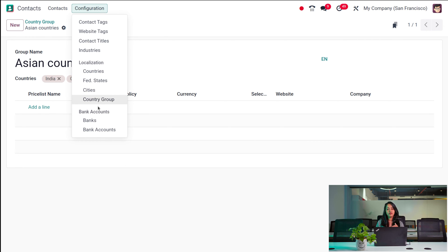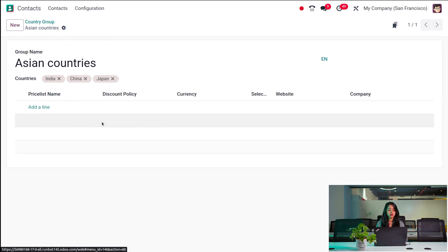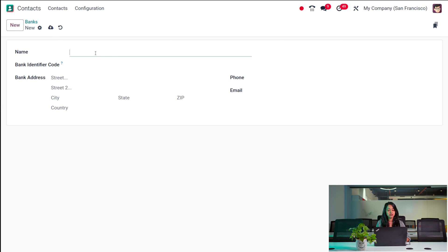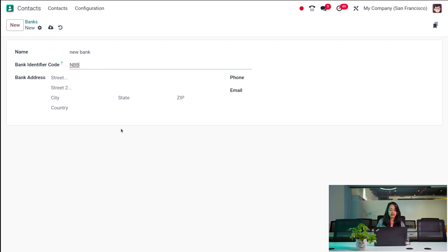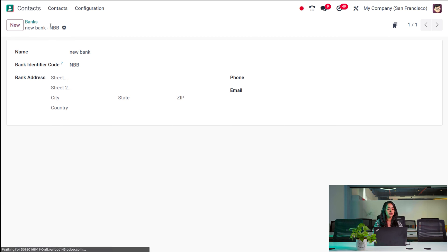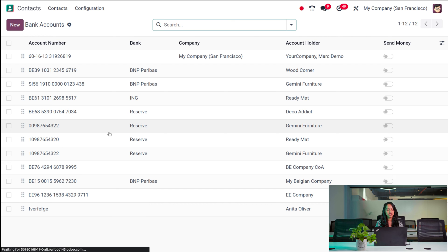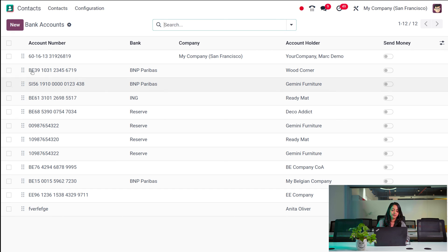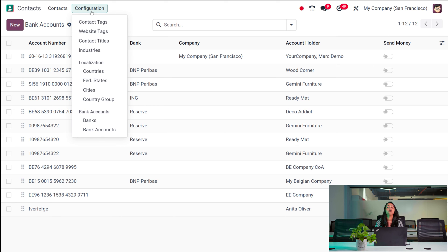Now you have Bank Accounts, which includes Banks and Bank Accounts. Under Banks, you can see the bank name and bank identifier code. Click New, give the bank name, bank identifier code, and specify the bank address. Similarly, under Bank Accounts, you can add account number details — account number, bank, company, account holder — and enable the option if it's able to send money.